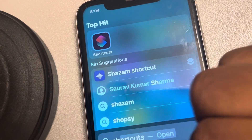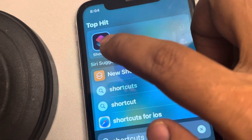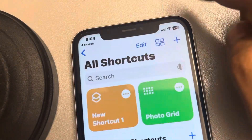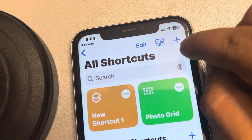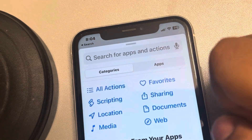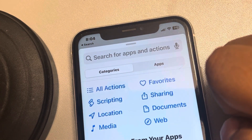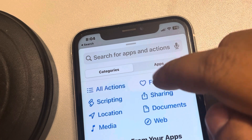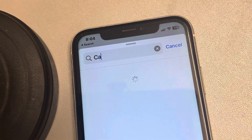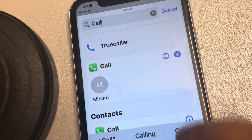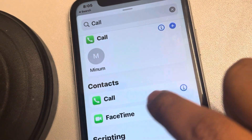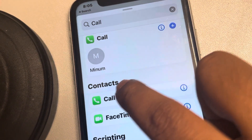Once you have installed or located the Shortcuts app, tap on it. Now tap on the plus icon, then tap on Add Action and search for 'call'. Find the Contacts Call option under the Contacts section.